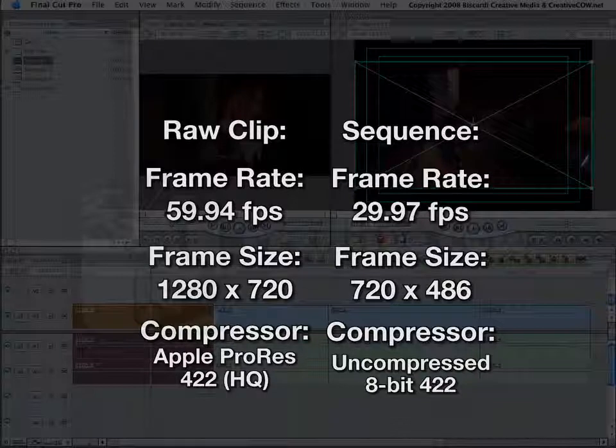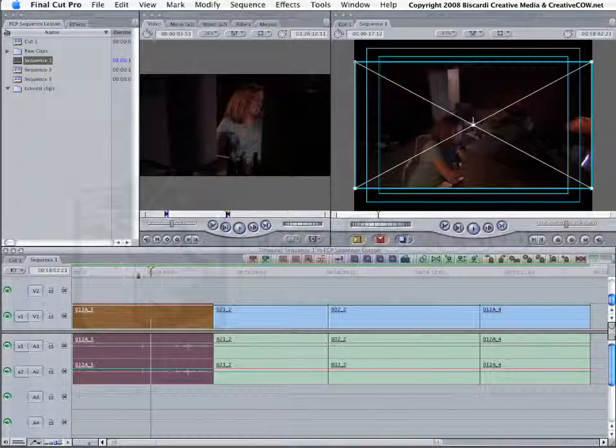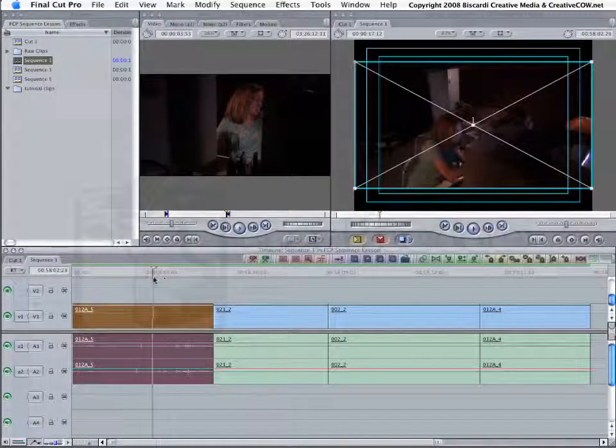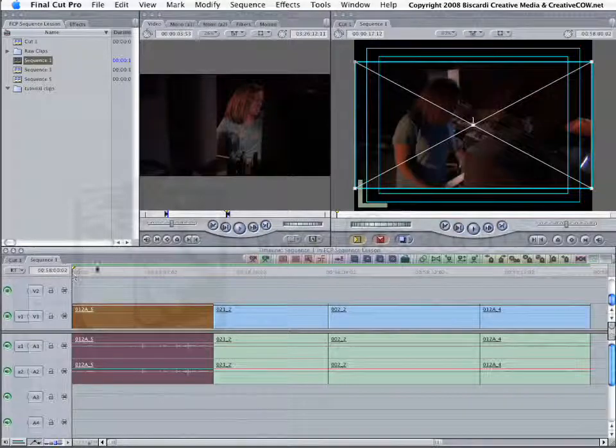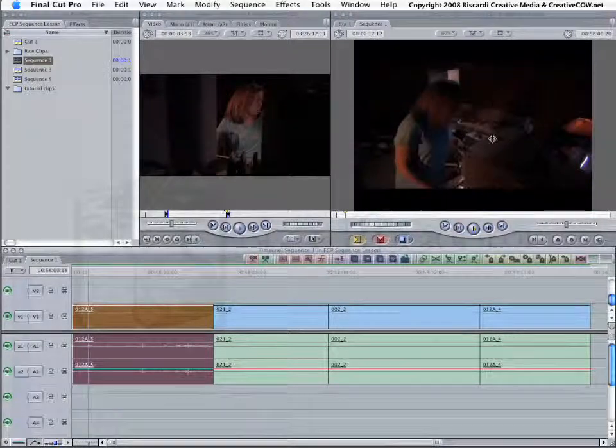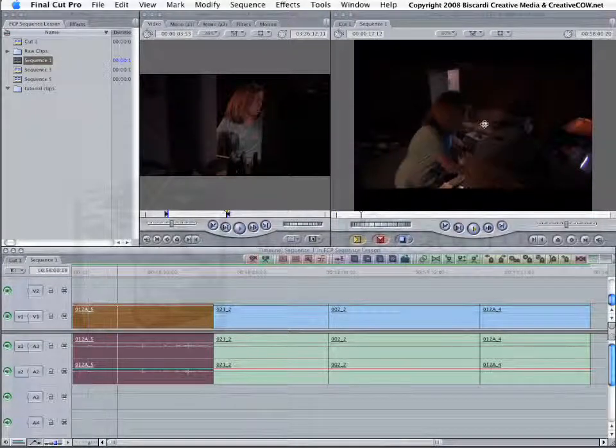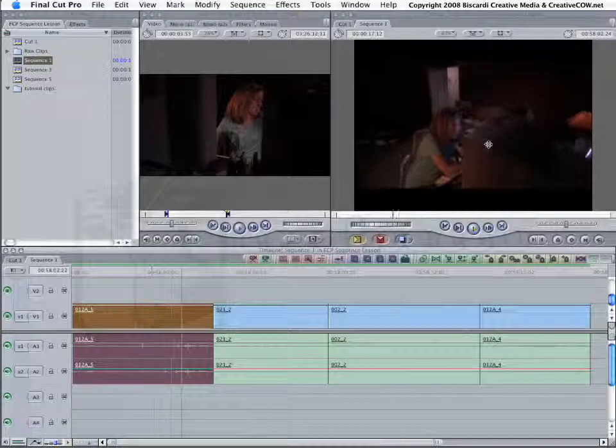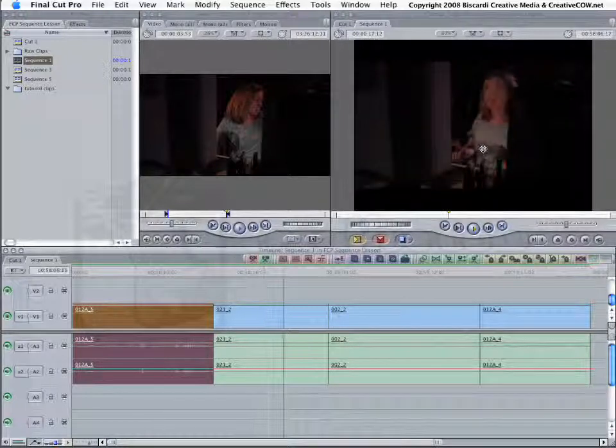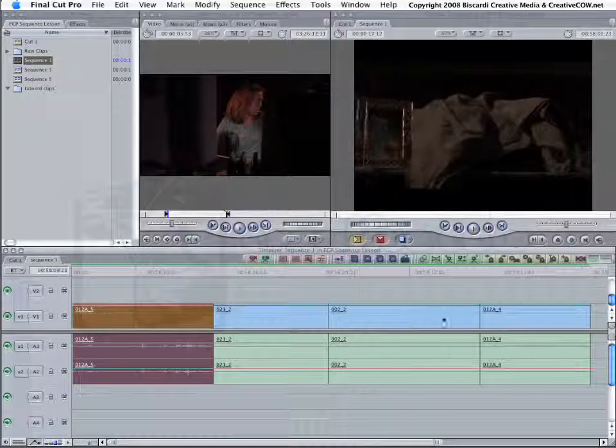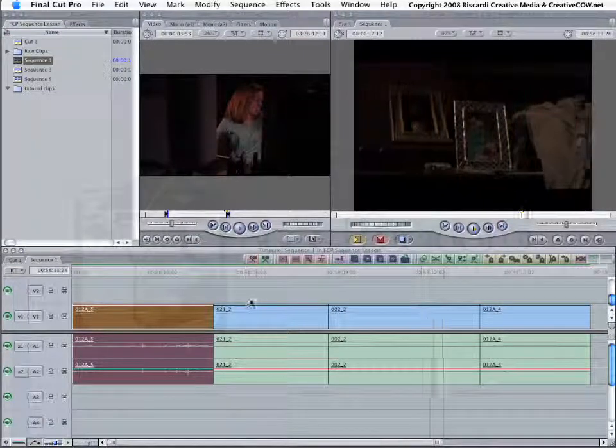Cancel out of that. So, what happens is, Final Cut Pro has to render the clips. In this case, because I have a fast system, it is taking the high-def clip, scaling it down, and playing it back in real time in the standard def timeline, but this is not the way we want to edit.